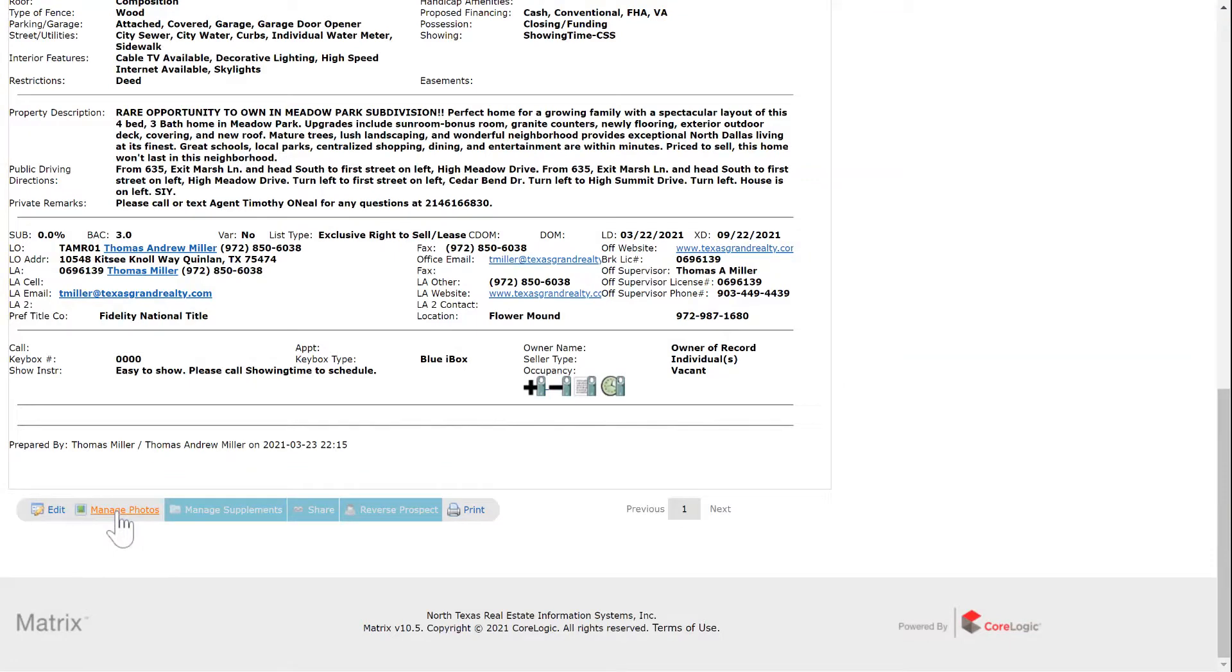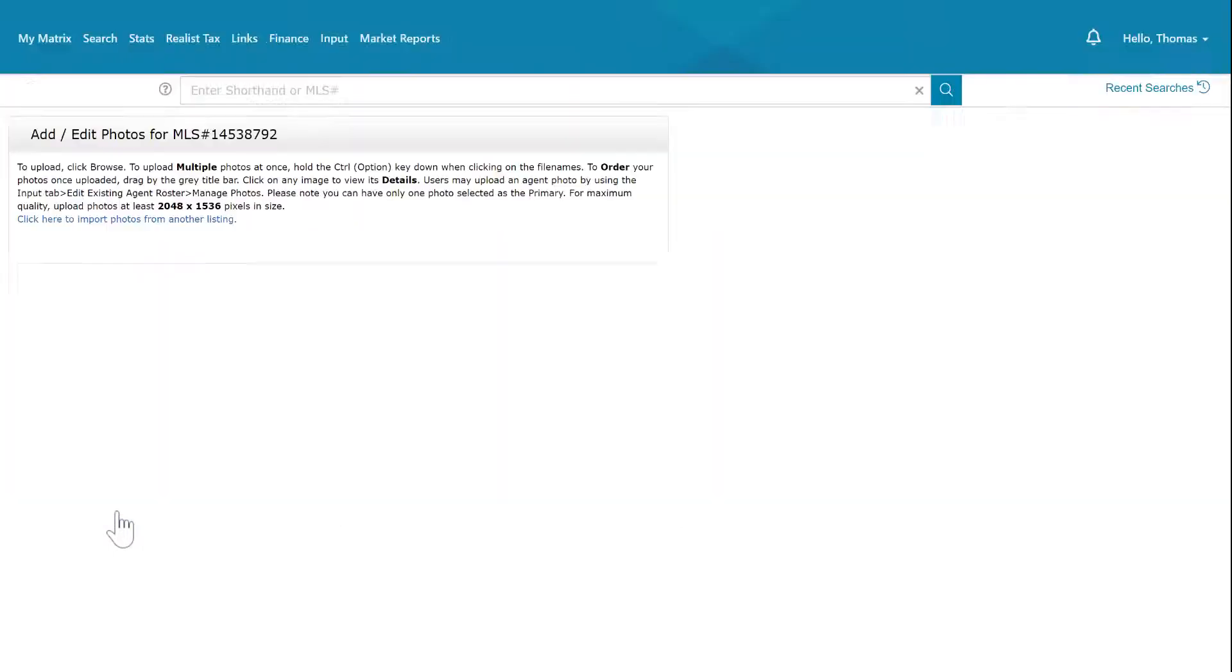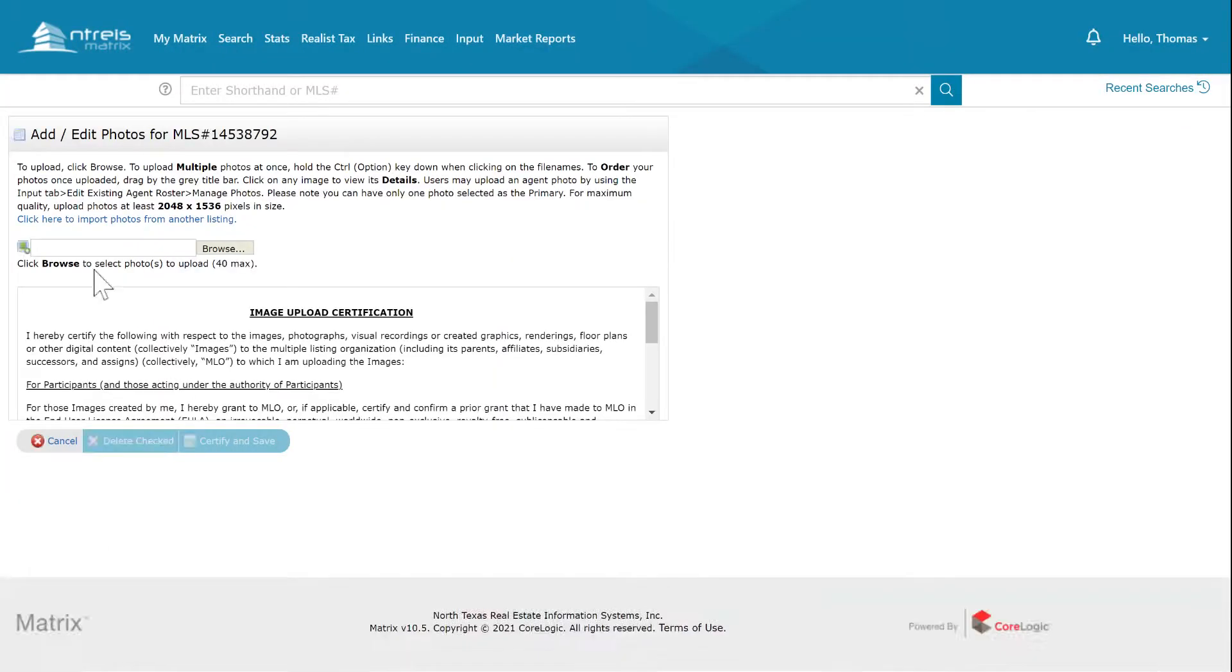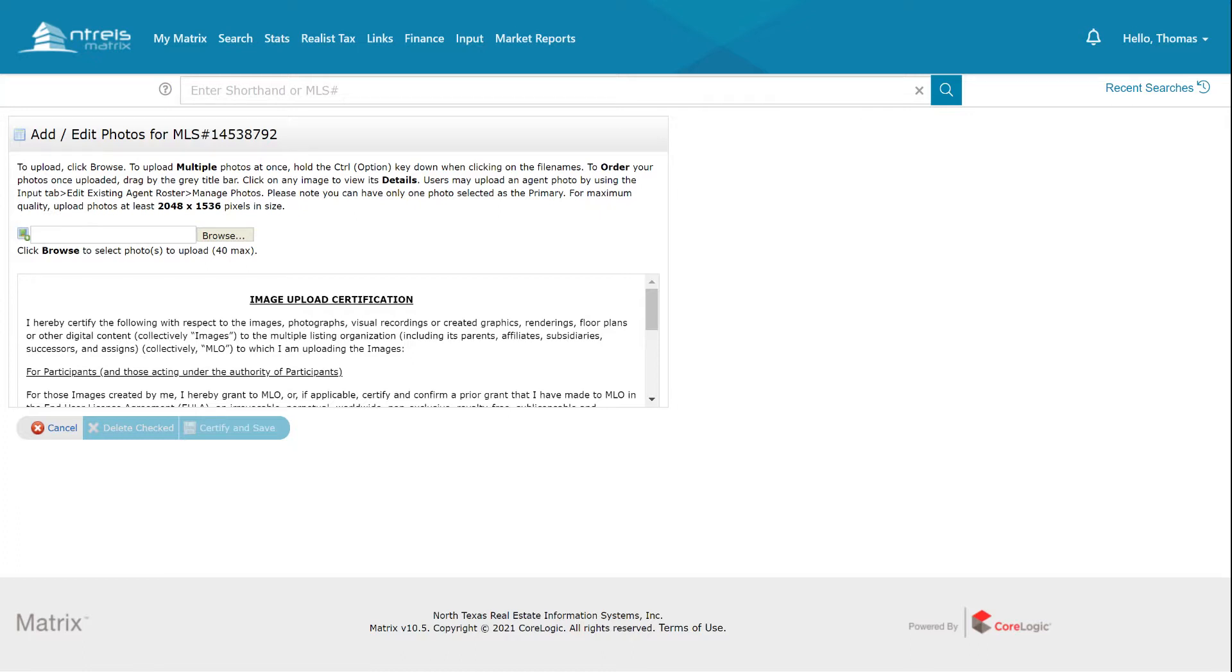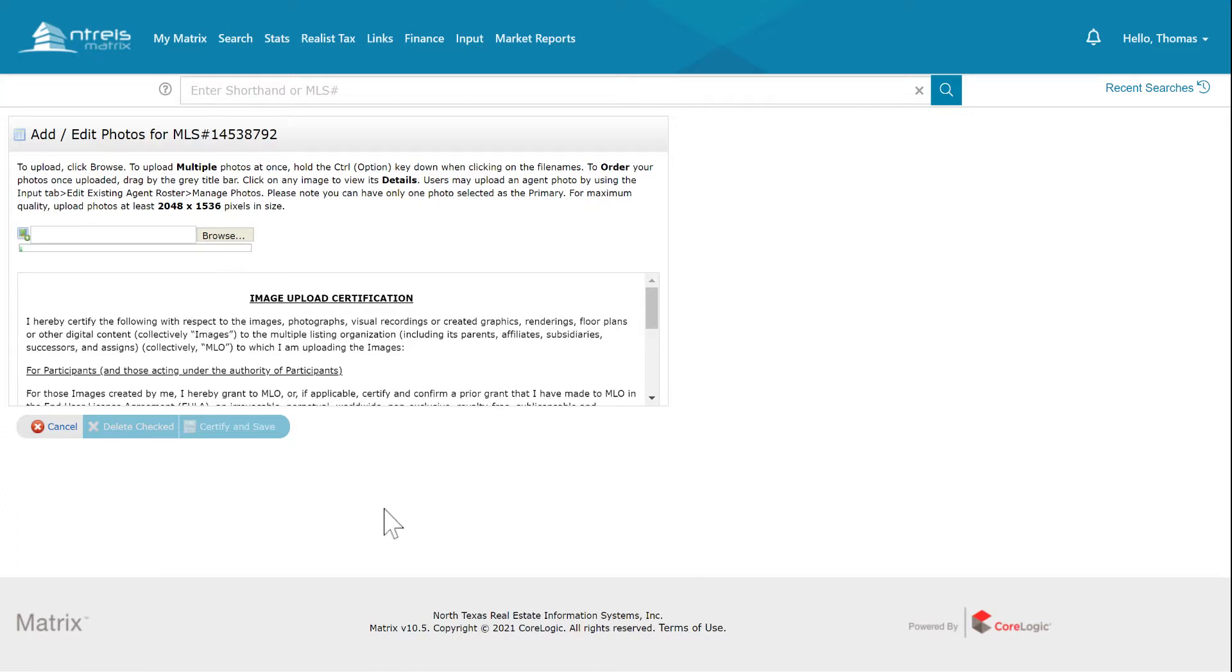Manage photos. We're just going to go to browse, and then we are going to go to where the photos are. Pics I submit, here they are. We are just going to select them all and upload. I'm going to pause this while it's uploading.